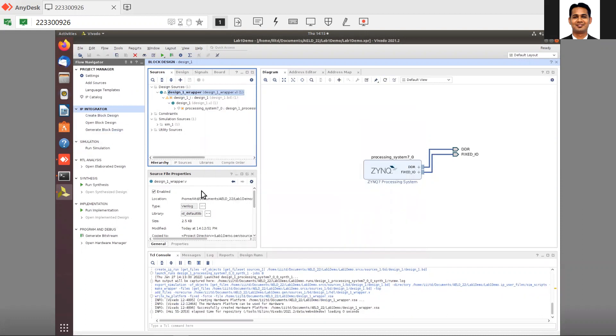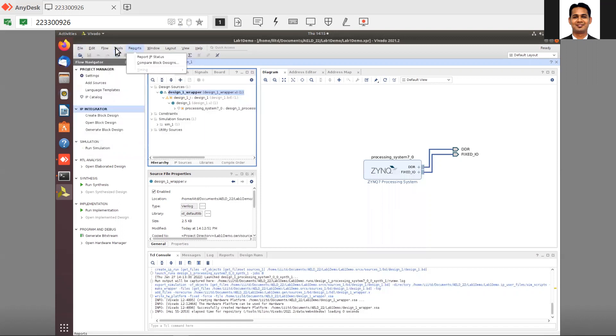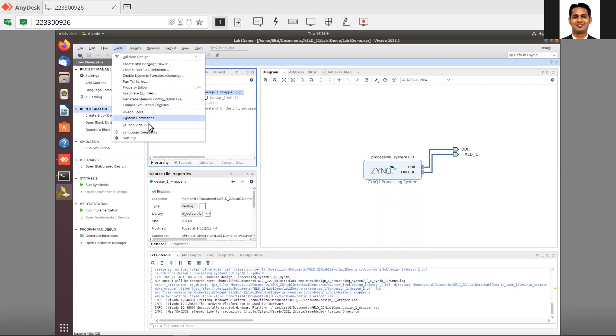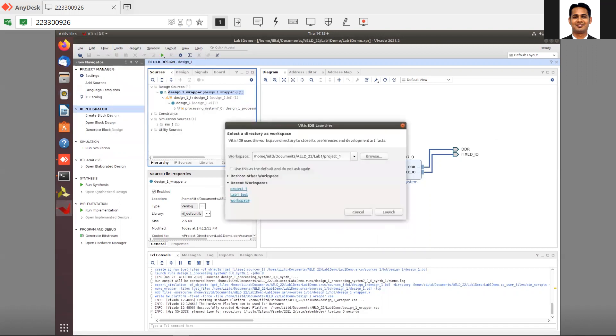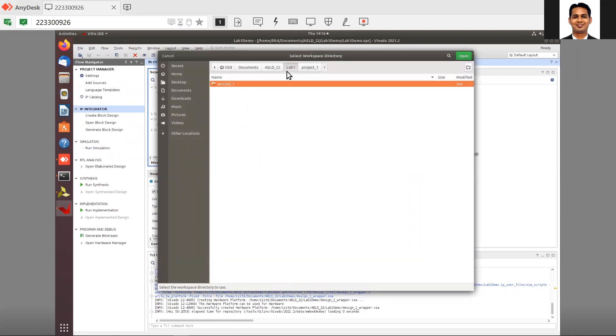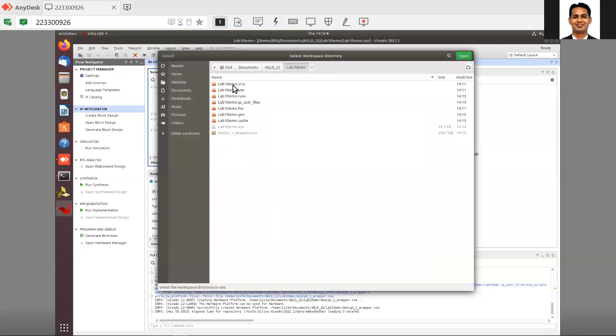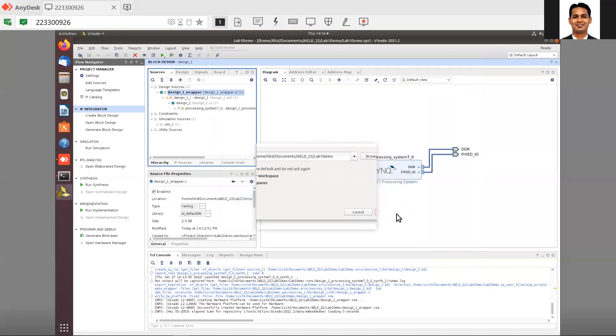After the export is done, in the previous video you had the option to launch SDK. But here now you need to go to Tools and launch Vitis IDE. That is the slight change. Your Vitis IDE will be launched. Once the IDE is launched, make sure that the workspace is the same as your project. You can see that I am doing lab ELD22, lab 1 demo. The SDK will be created here, so I'm using that as my workspace.